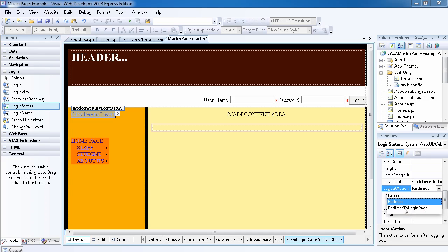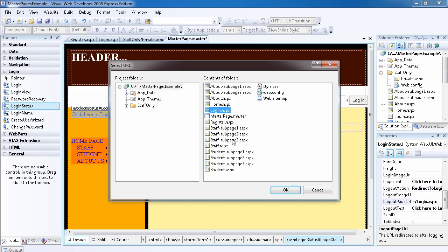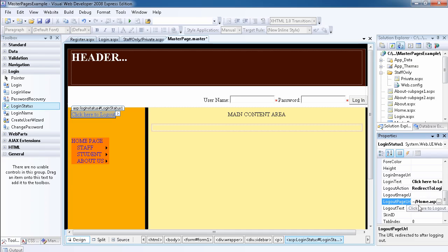We can simply click on redirect to login page without setting a logout page URL, or you can just redirect them to the home page. That'll be the best way to do it - redirect to a login page.